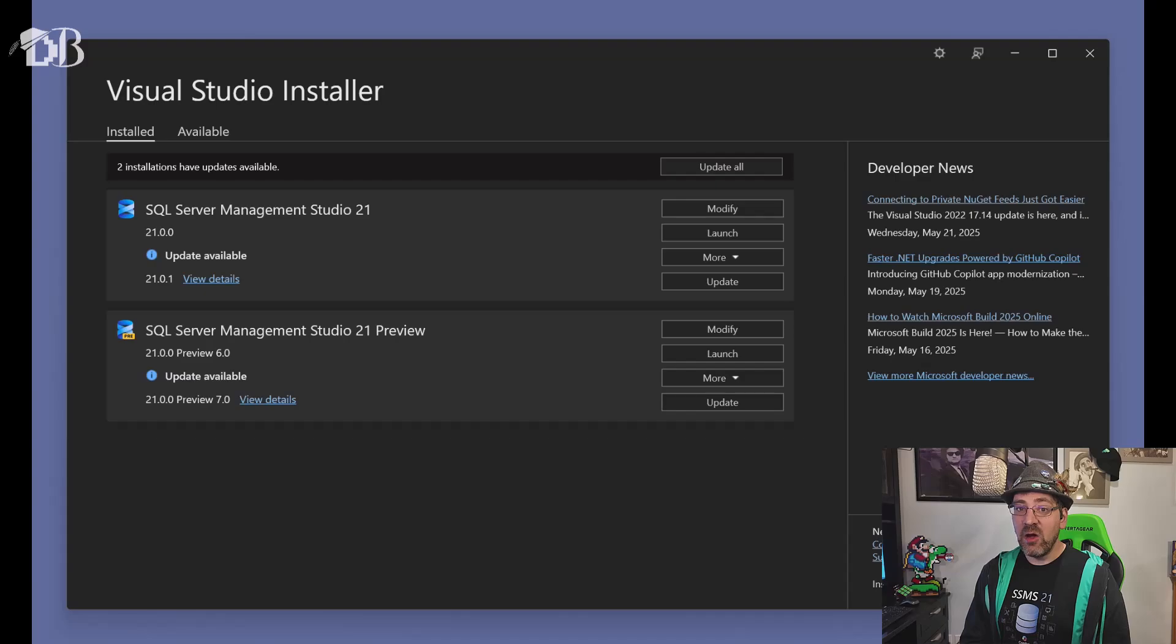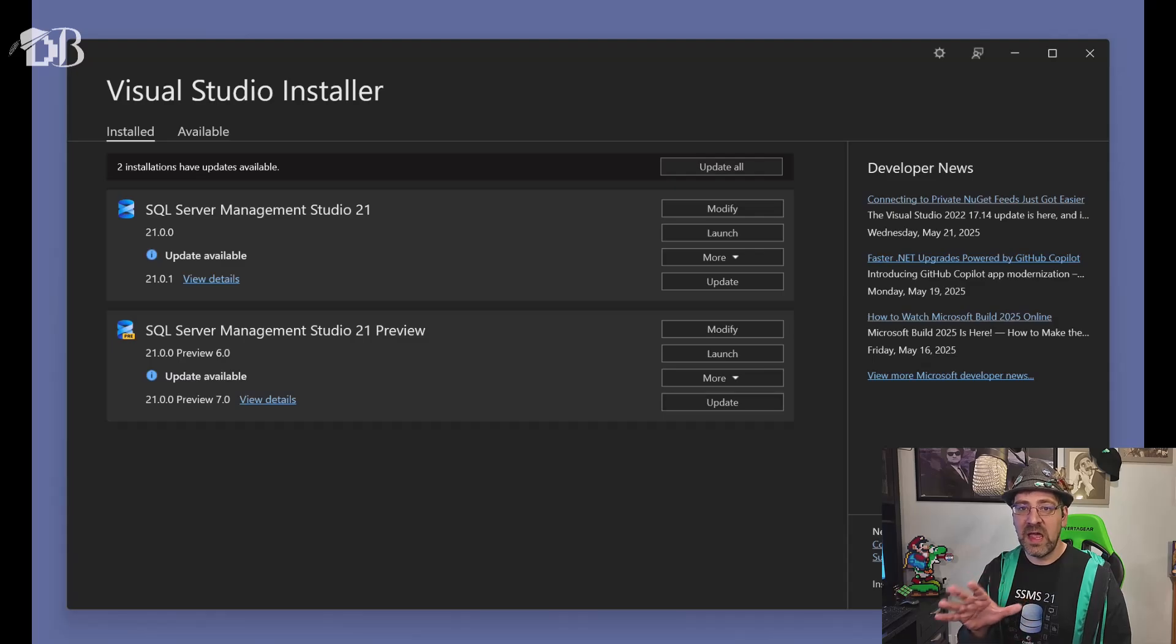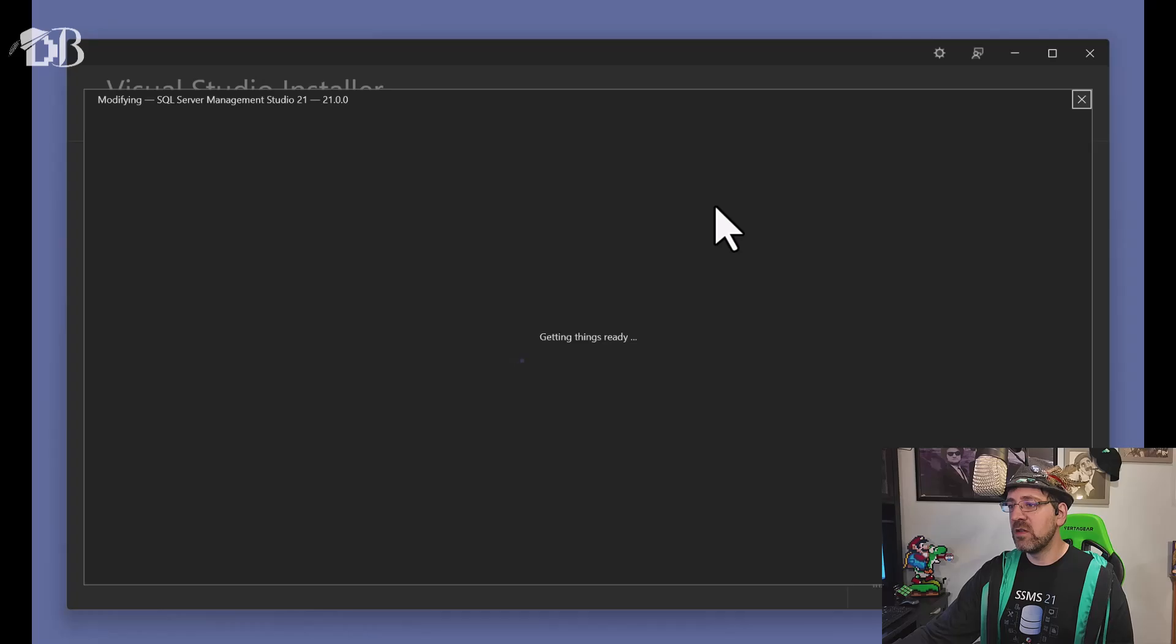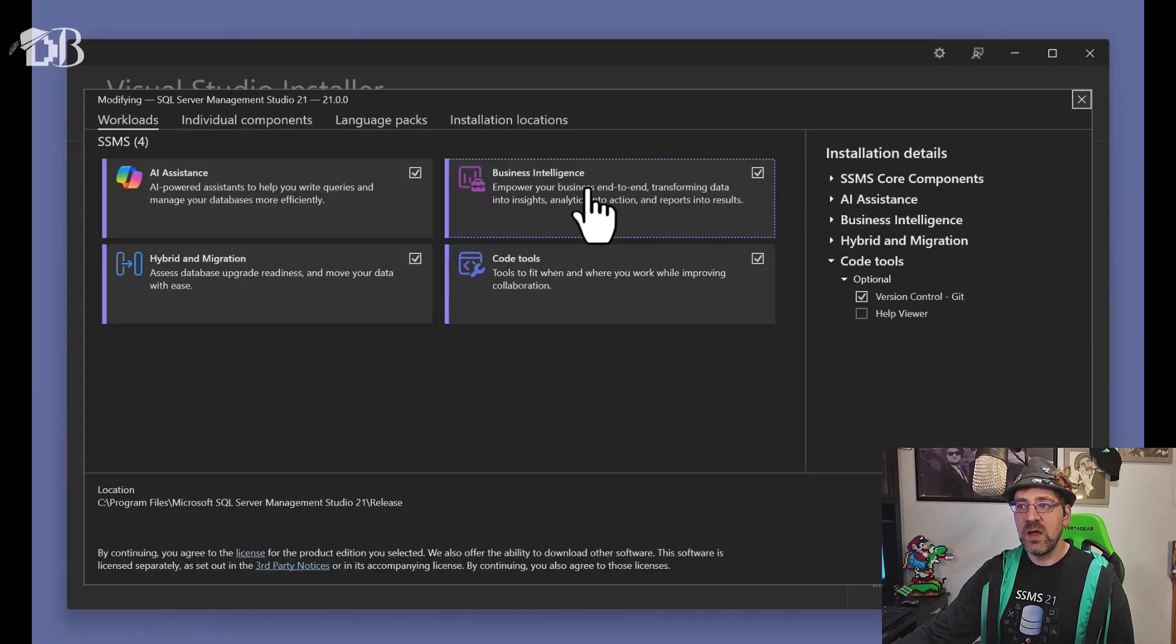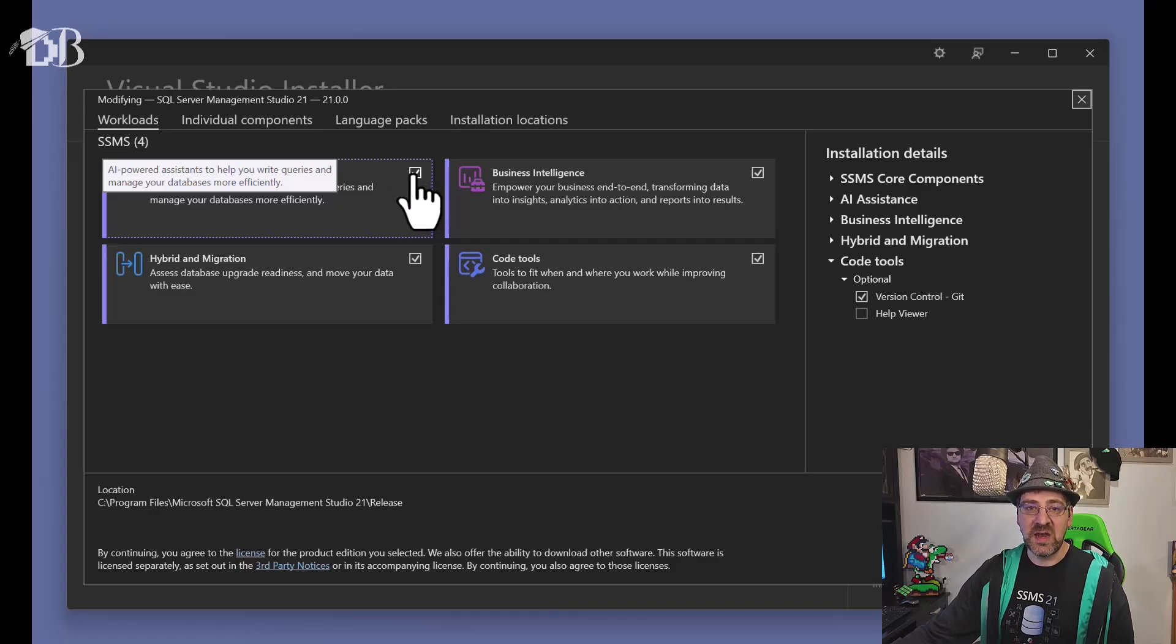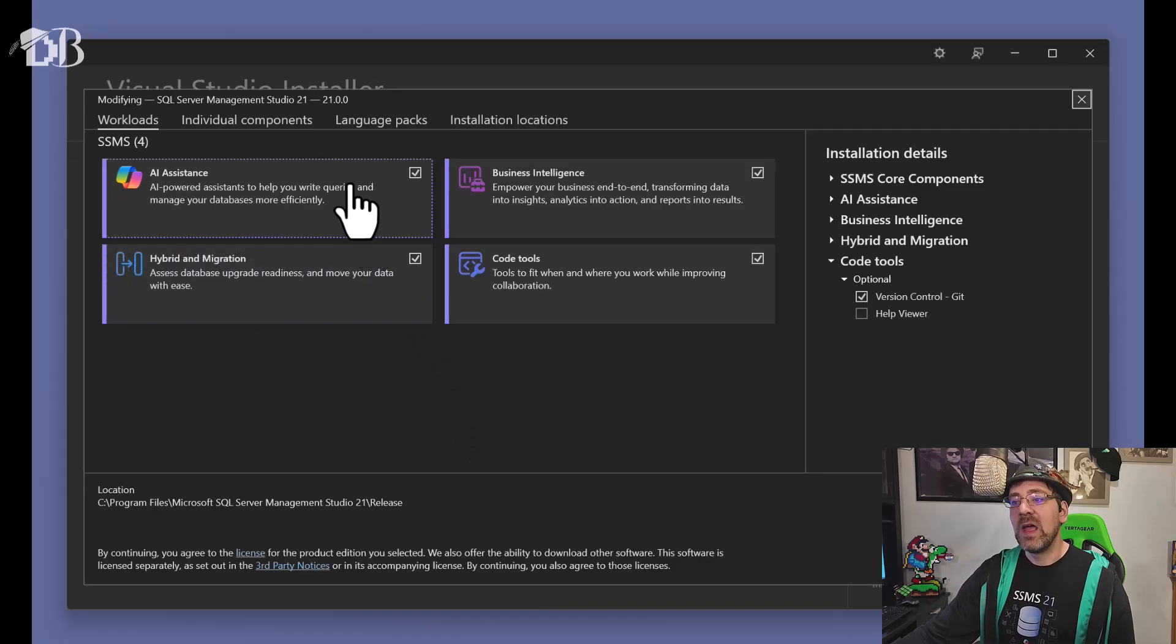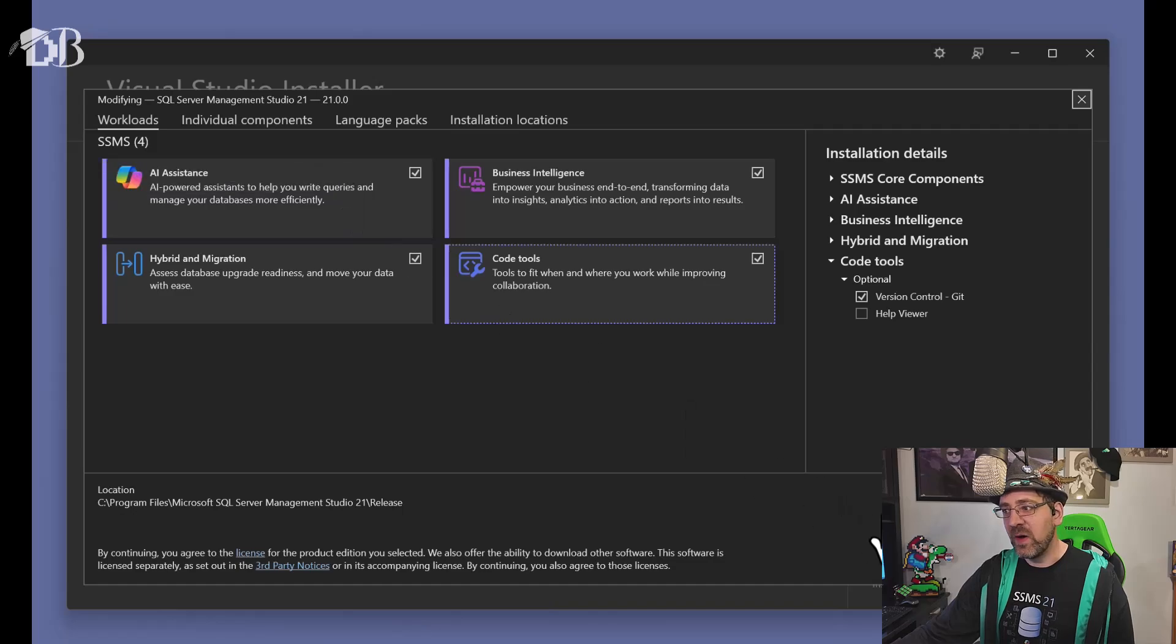Now I already have SSMS 21 installed, and I'll show you in case you have it already installed and you didn't set the particular checkbox. I can go back into the Visual Studio installer, click modify, and the checkbox I want to make sure I hit here is this one on the top left, AI assistance. What this does is this installs an extension in SSMS 21. That's right, SSMS 21 has extensions now, and the extension is what is going to let me have the copilot capability.